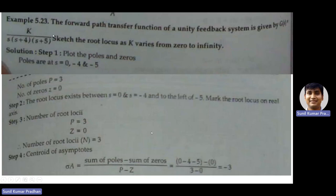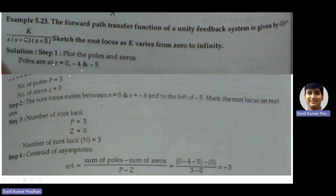Now for zeros: zeros are values of s for which the transfer function becomes zero. In the numerator we only have the constant K — there is no s term — so there are no finite zeros associated with this transfer function. Number of zeros Z = 0. Number of poles P = 3 (at s = 0, -4, -5).